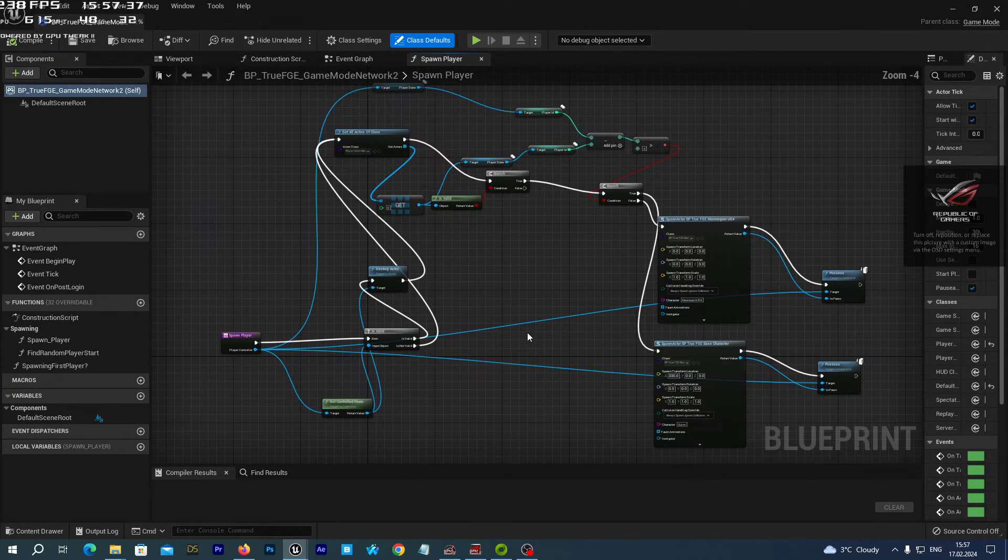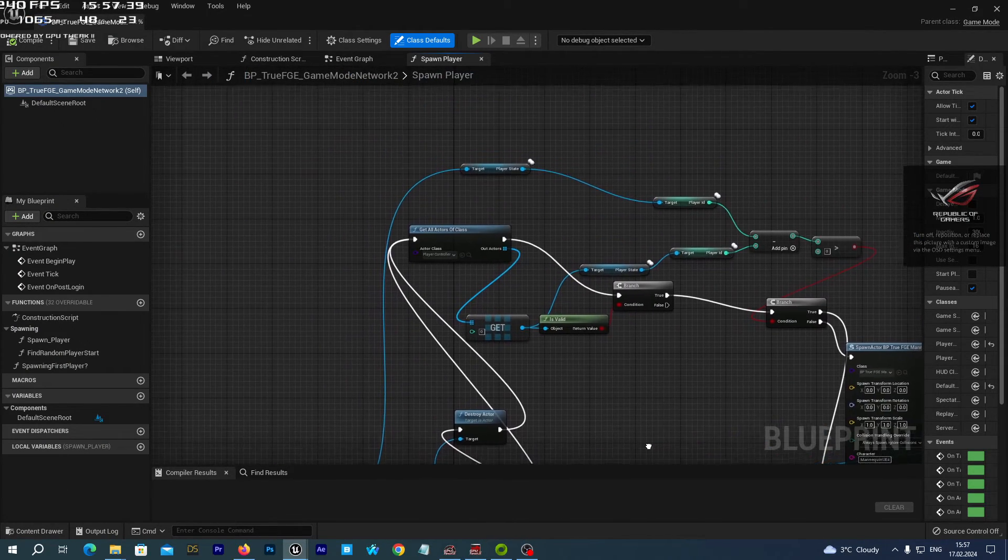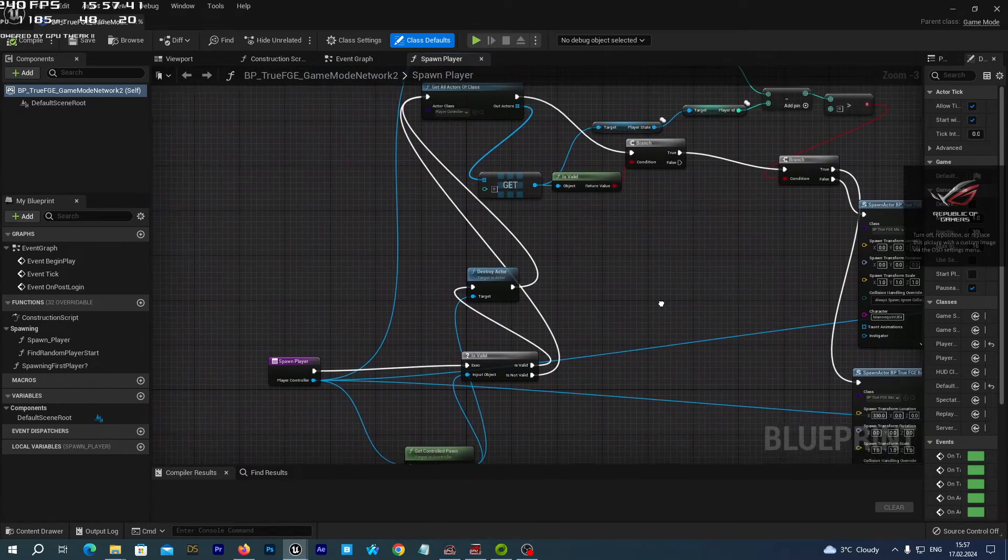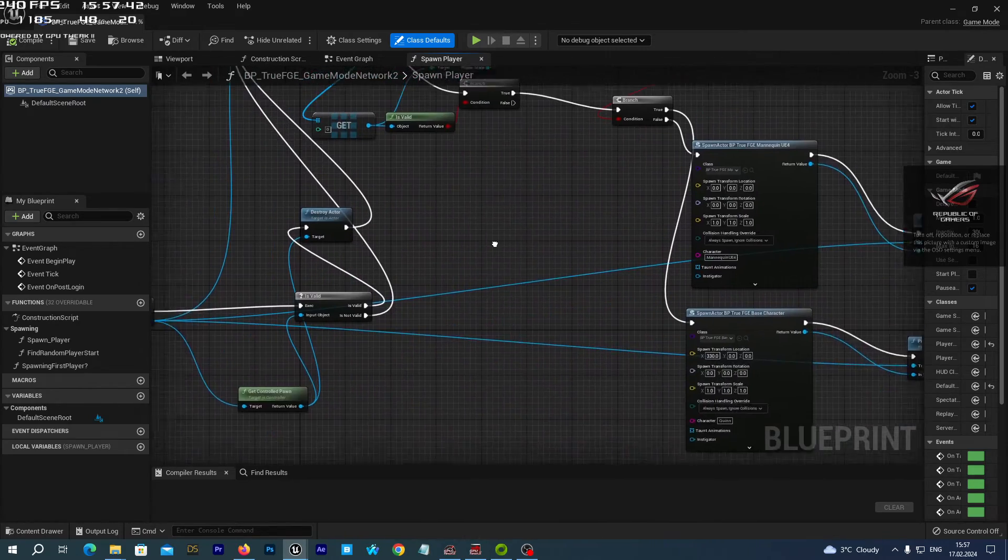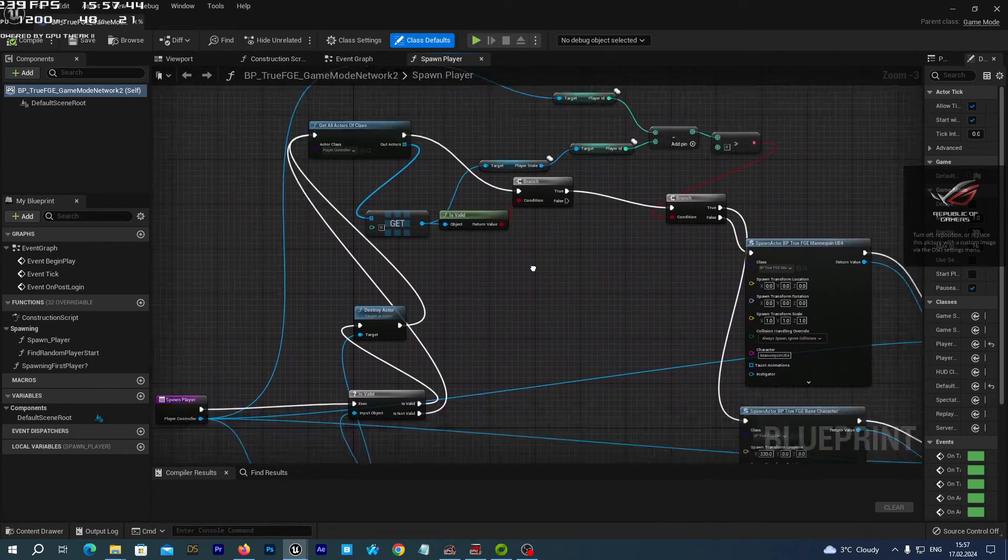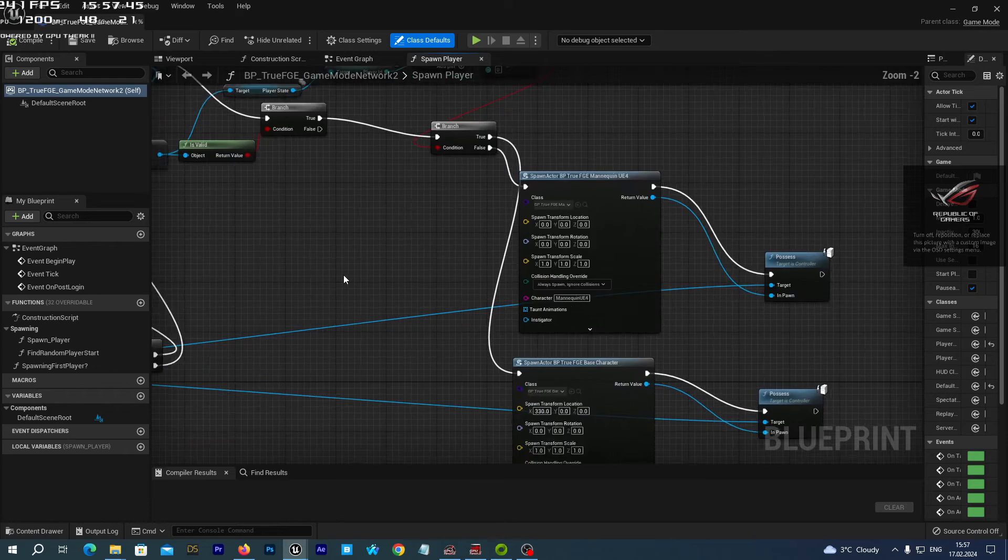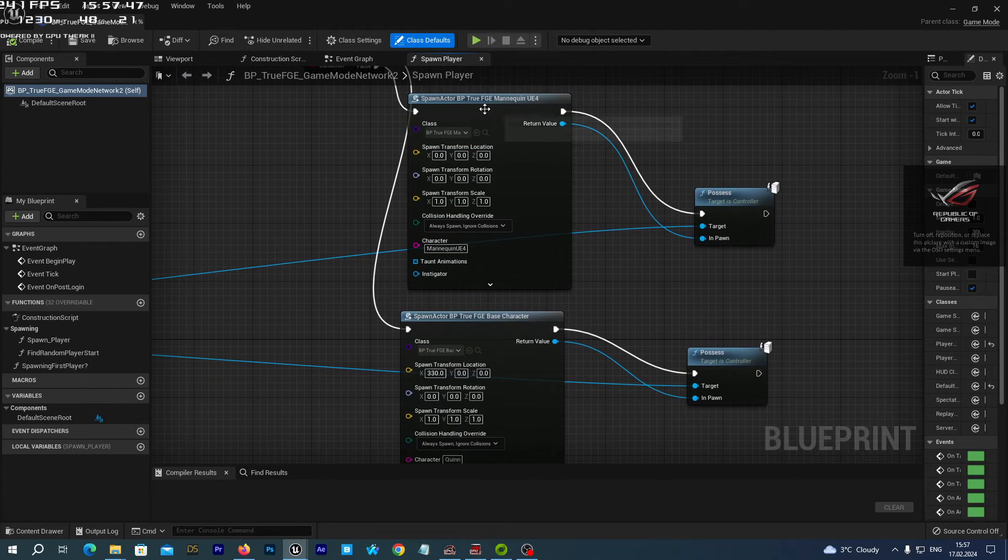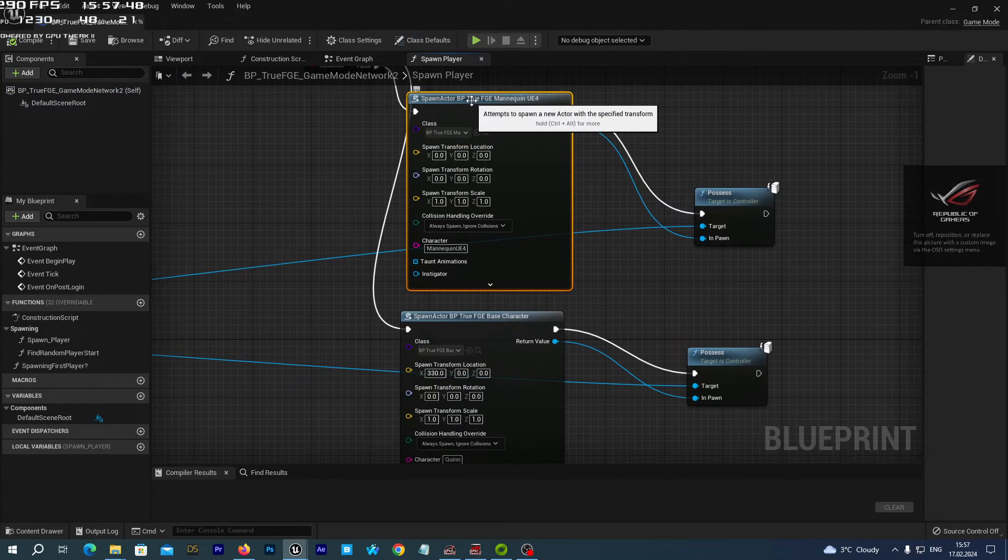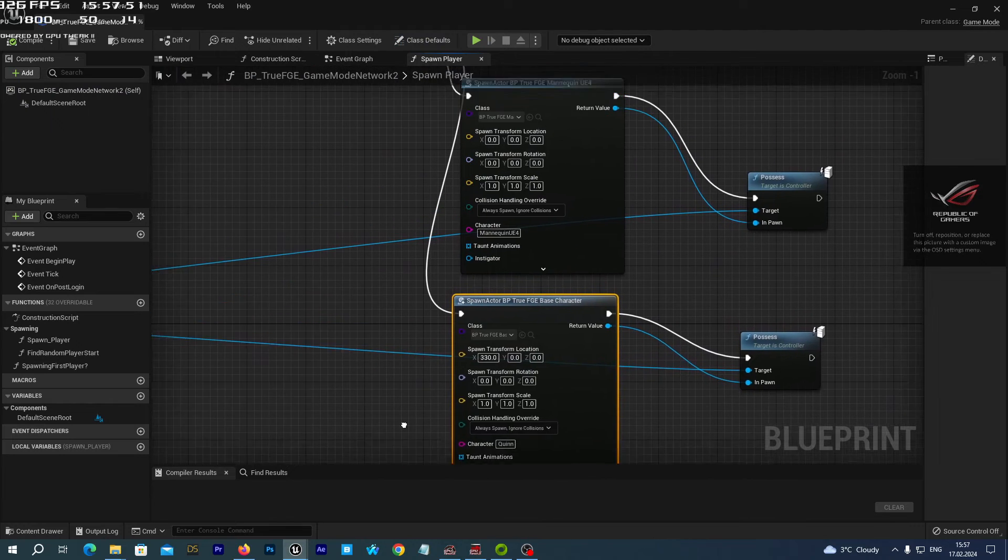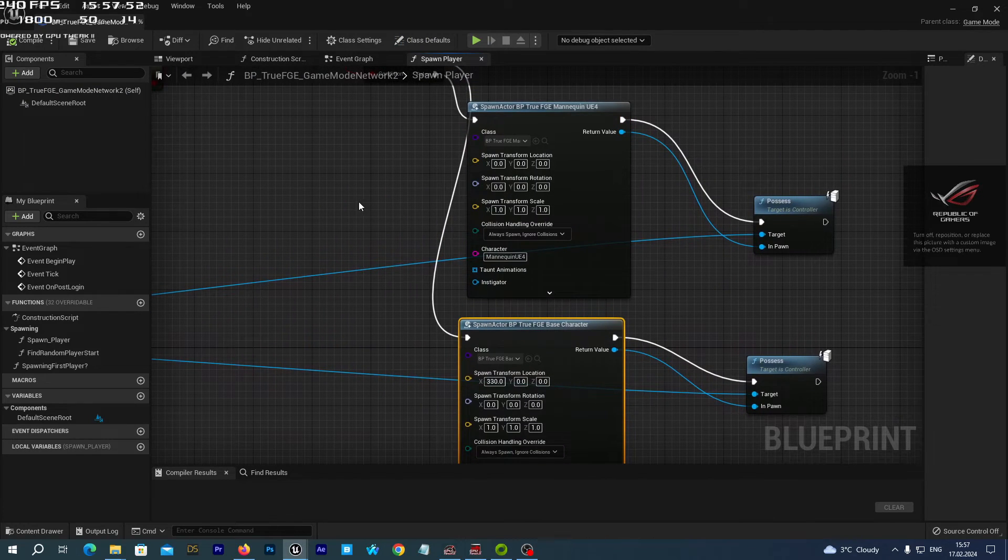And here is all the logic dedicated to spawning two characters in the network mode. And you see here we spawn one character and here we spawn another character.